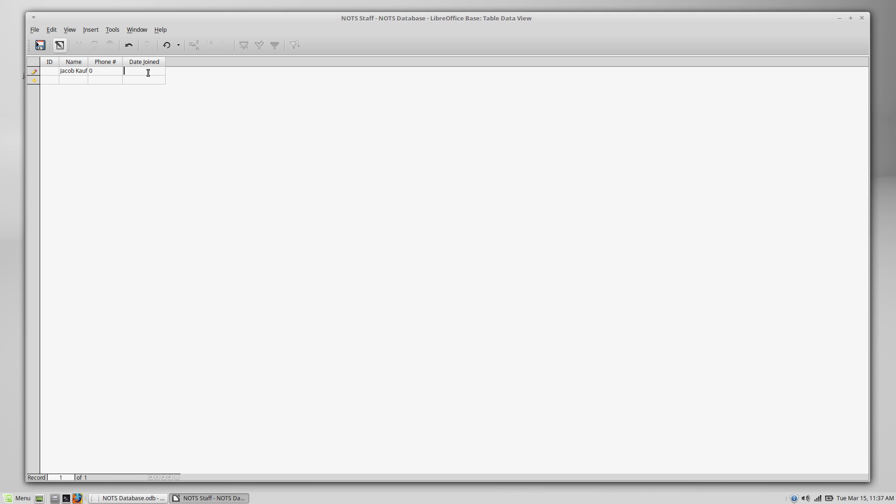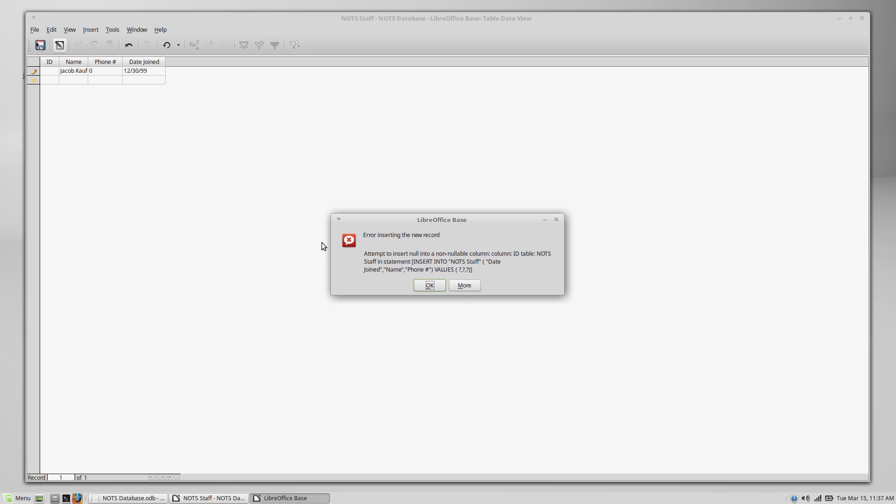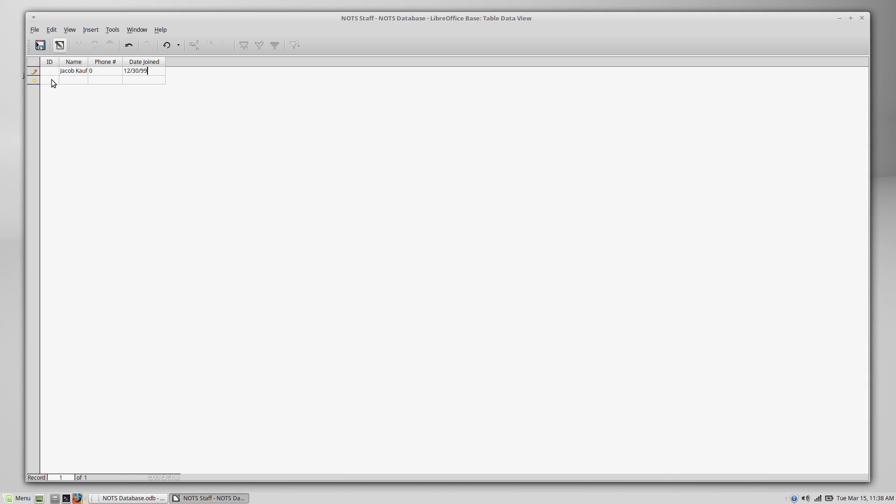The date joined, I'm just going to make this up. It was around 12 June 2012, somewhere around there. Now you can see we had an error inserting that record. And the reason why, you can read this error message here, attempted to insert null into a non-nullable column ID. So null means nothing. So this is telling us we attempted to insert nothing into this column, and you cannot have nothing in that column. Like I said, this is our primary key. Right now, the computer does not have any way to tell which record this is, even though it's got my name, there might be somebody else who happens to have the name Jacob Kaufman, and also happens to have a phone number of zero, and happens to have joined back in 99. Don't worry, guys, we'll fix these two things later. I'm just trying to demonstrate ID to you right now. So the computer needs an ID.